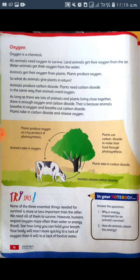Plants use carbon dioxide and water in the photosynthesis process, and in return they release oxygen, which is beneficial for animals.